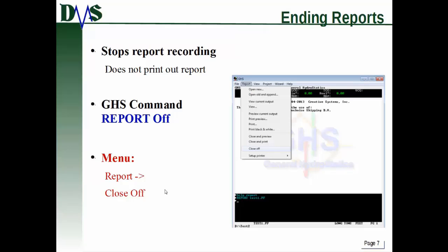One last thing to point out: if you just quit GHS without turning off your report before you close out, what GHS will do by default is send your report to the default printer. So whatever printer you've set up as your default report printer, GHS will send the entire report out. If you have 200 pages of reports, that's going to be pretty annoying.